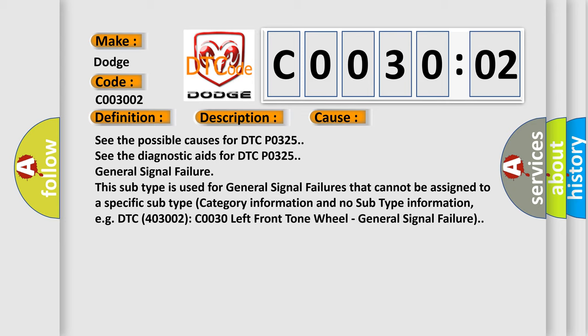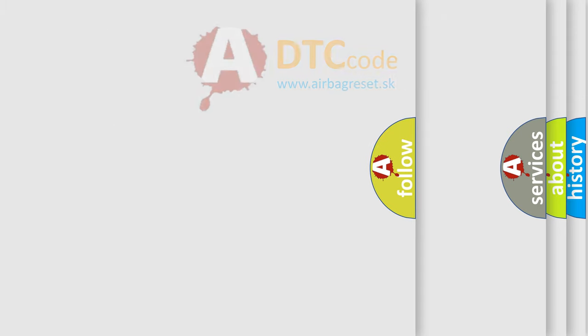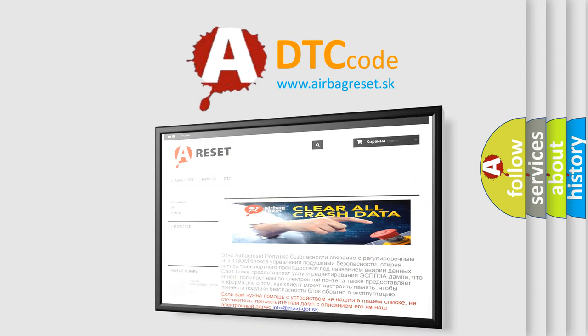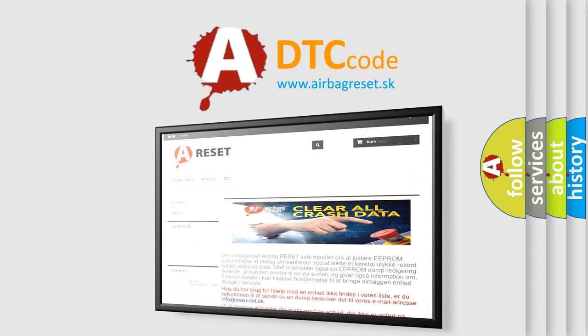The Airbag Reset website aims to provide information in 52 languages. Thank you for your attention and stay tuned for the next video.